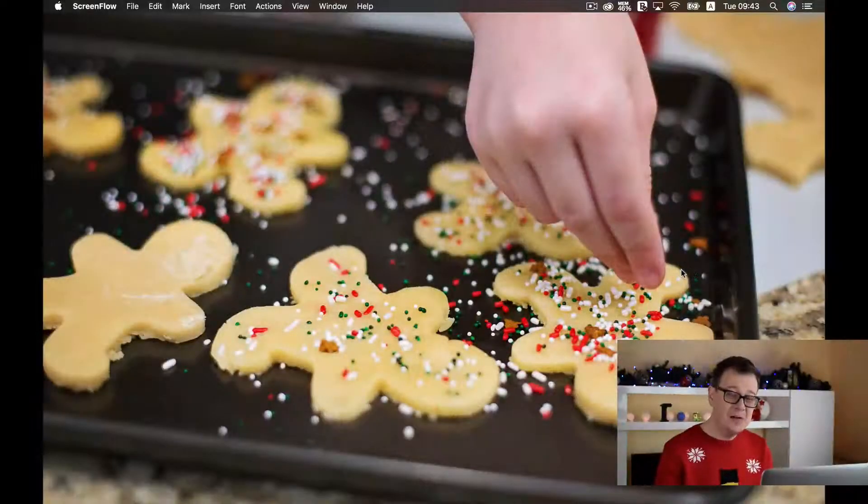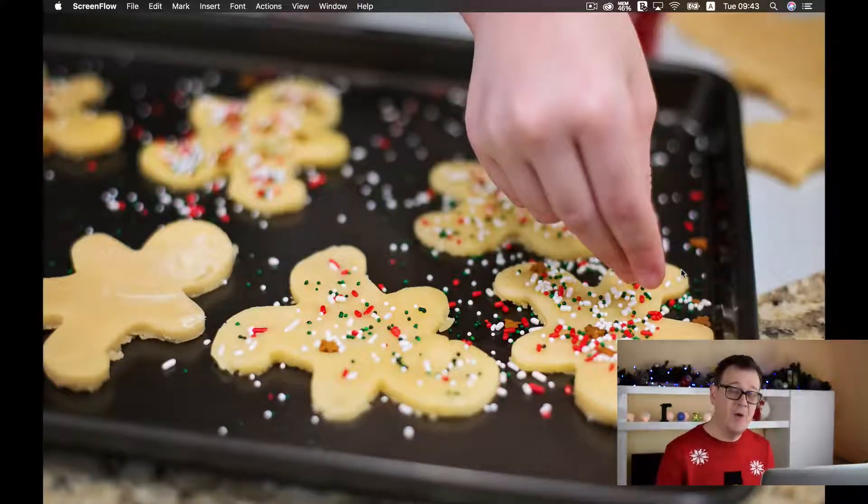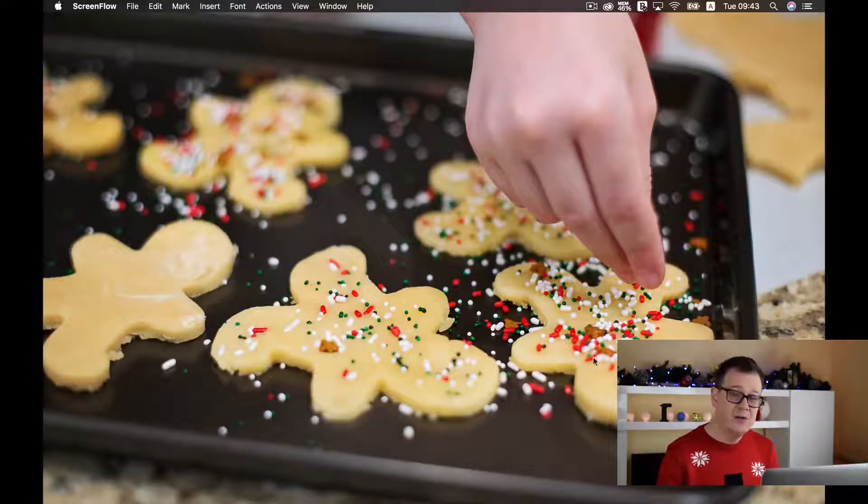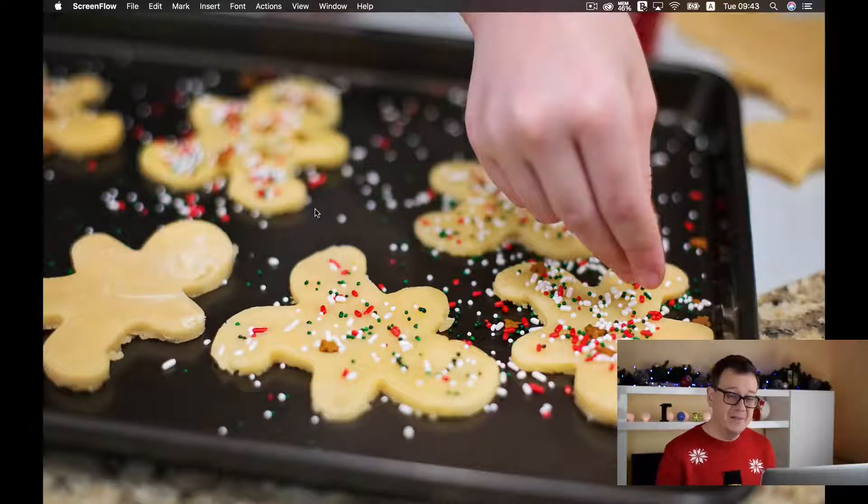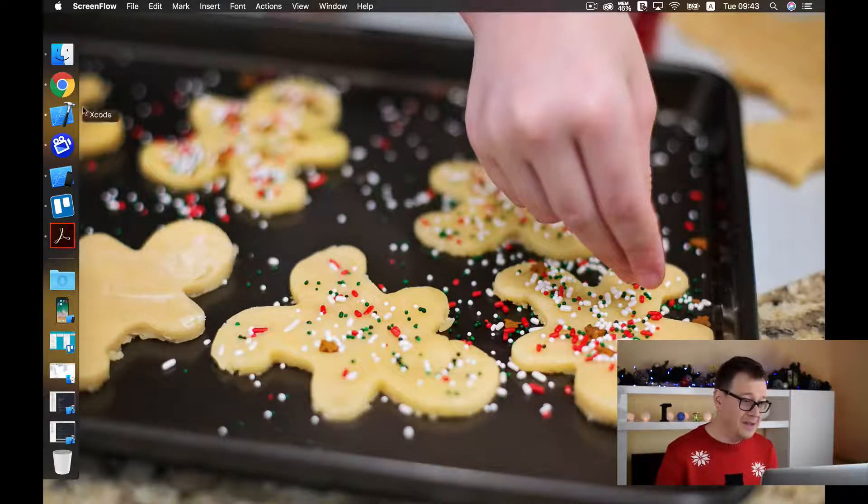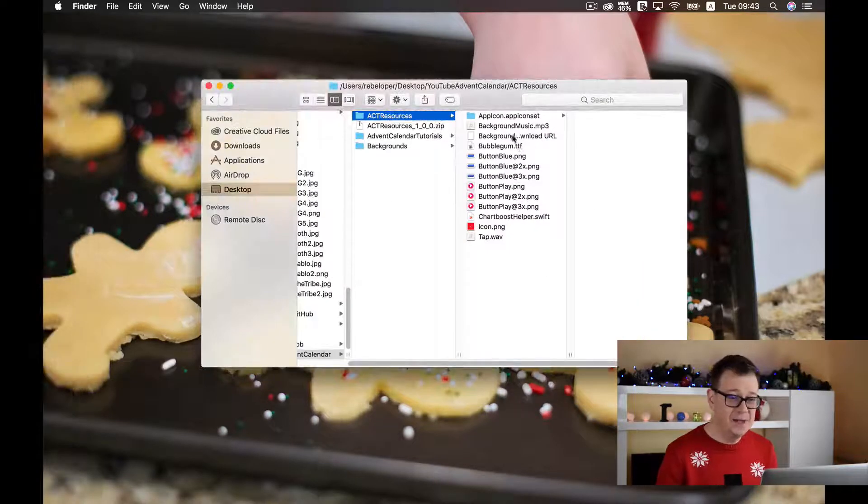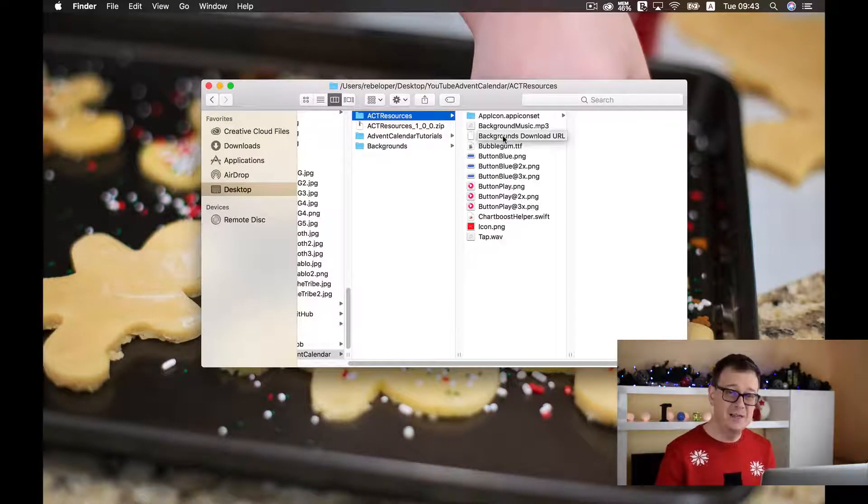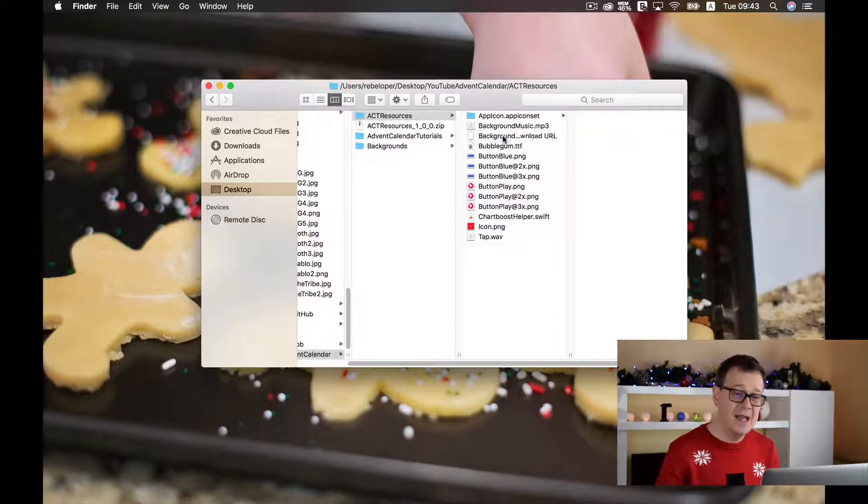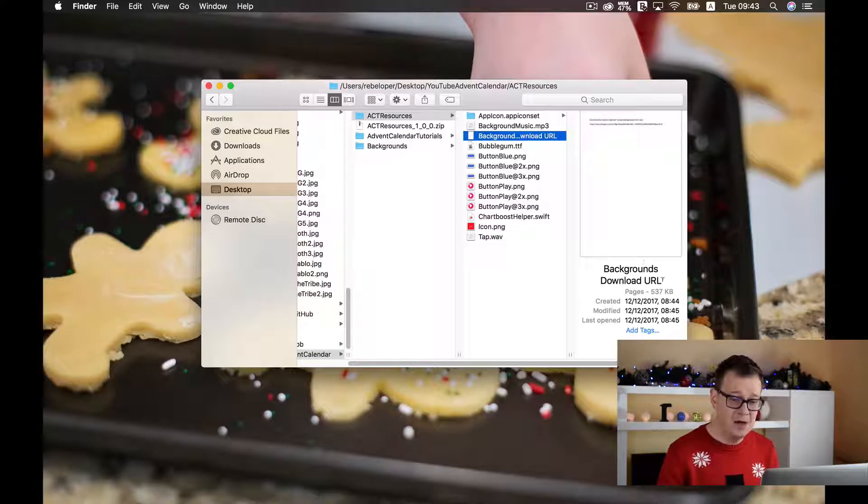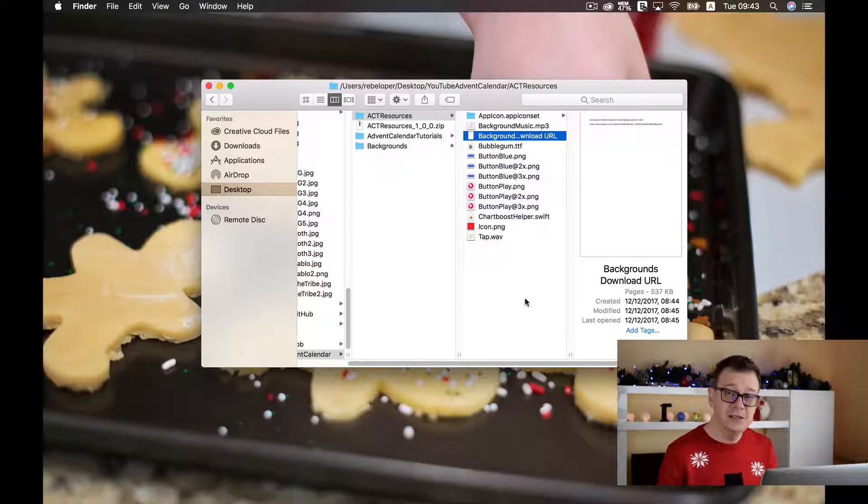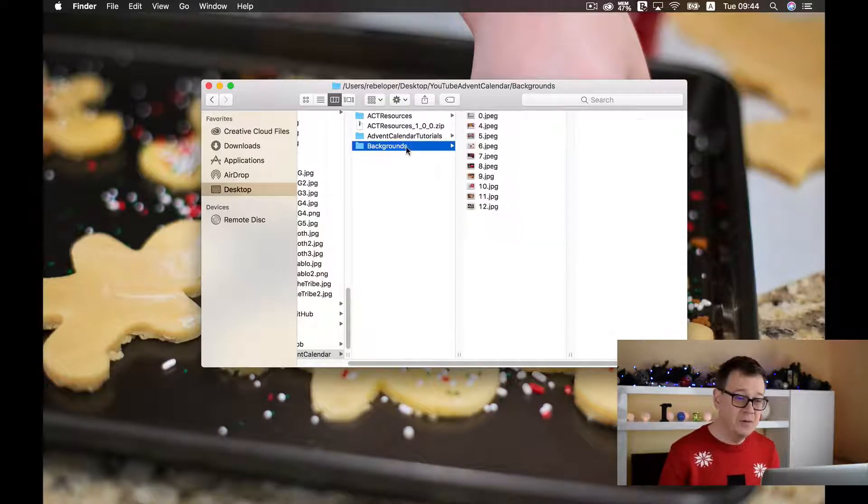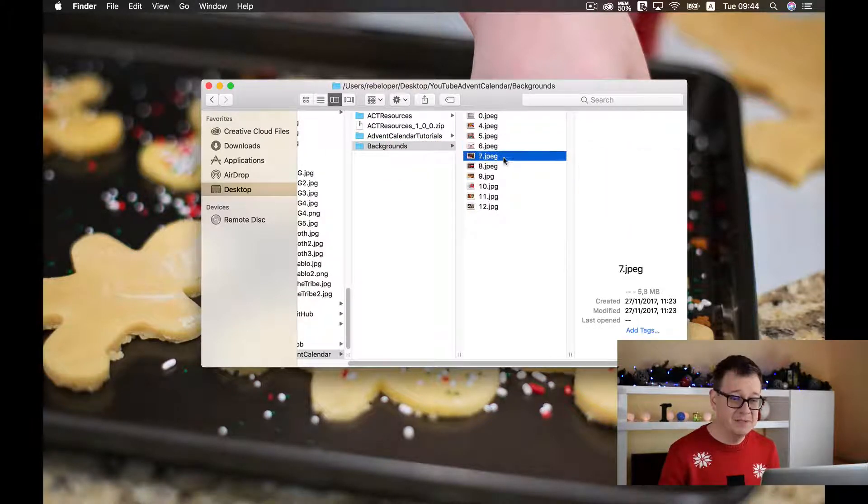Now before I continue setting up our project for the countdown label, let me just show you how you can download all of these awesome Christmassy backgrounds. I have added a Dropbox folder and you can find the link in the downloaded resources. Go ahead and click the downloadable resources and download all of these, and you will find here a backgrounds download URL pages file where inside you will find the link to the Dropbox folder.